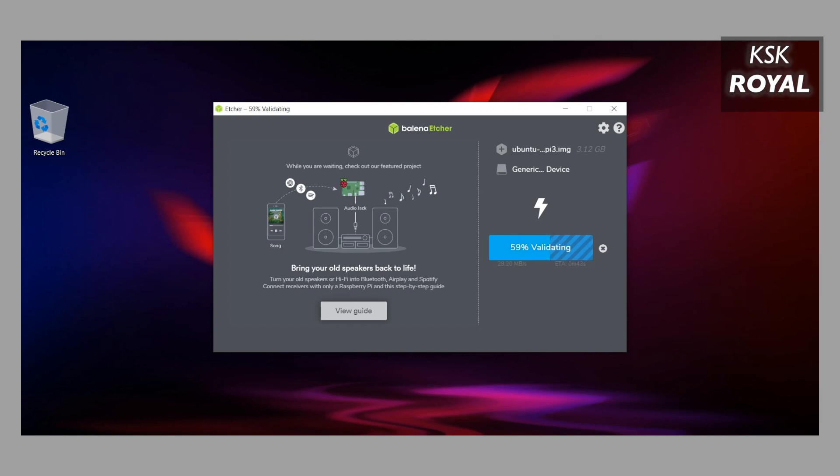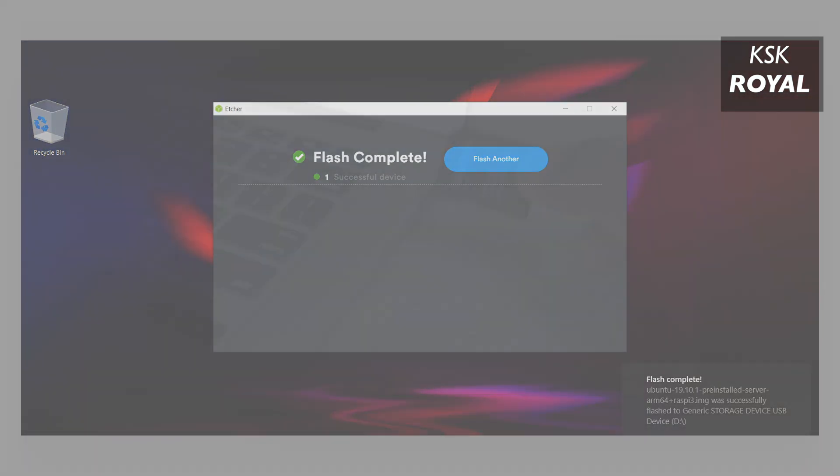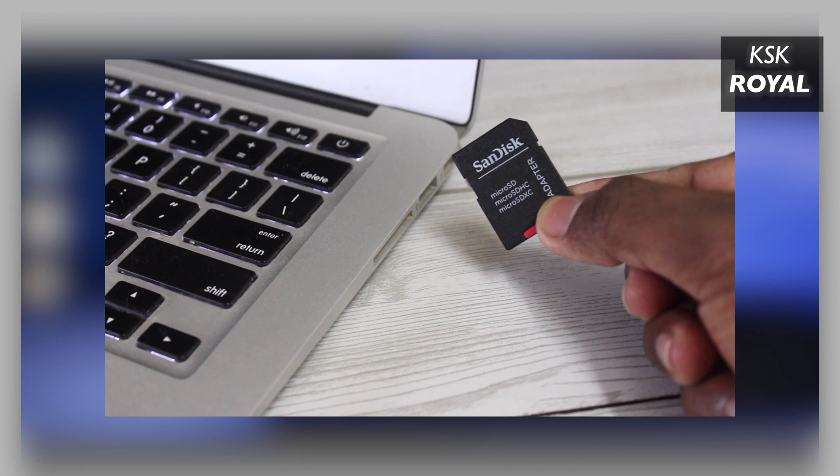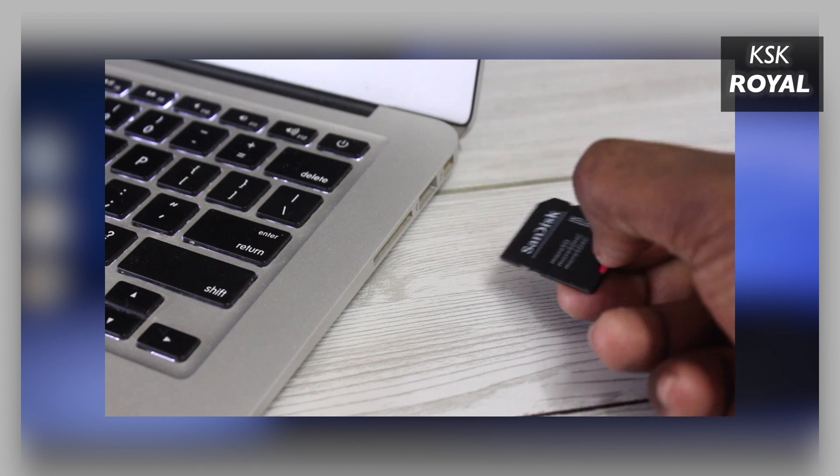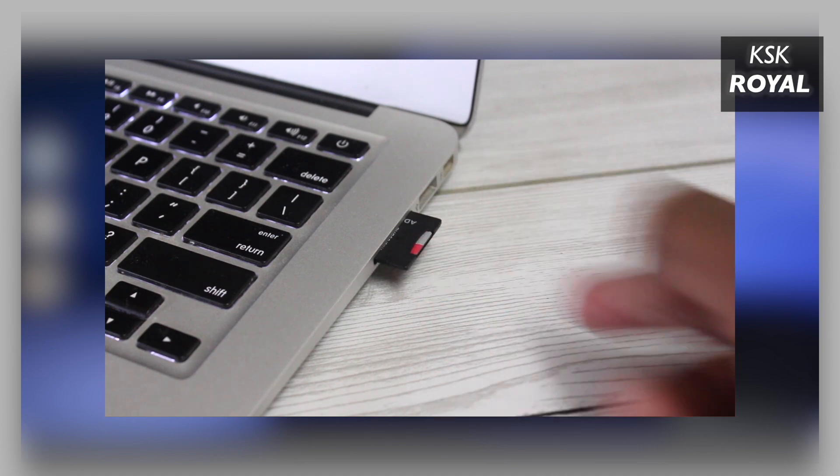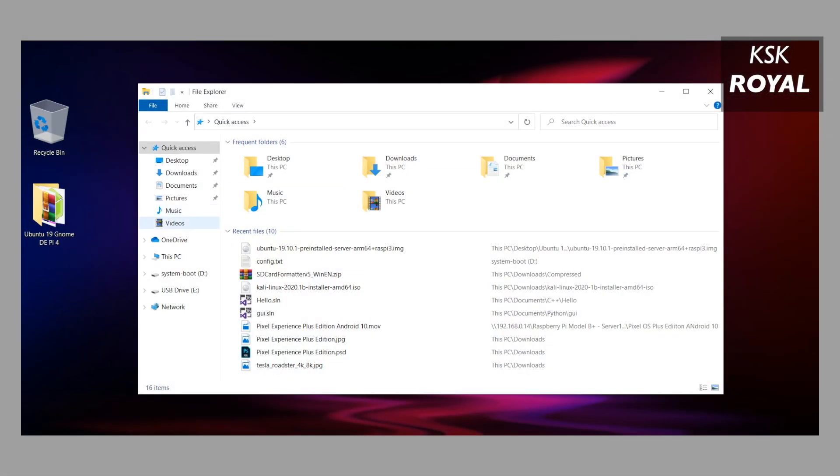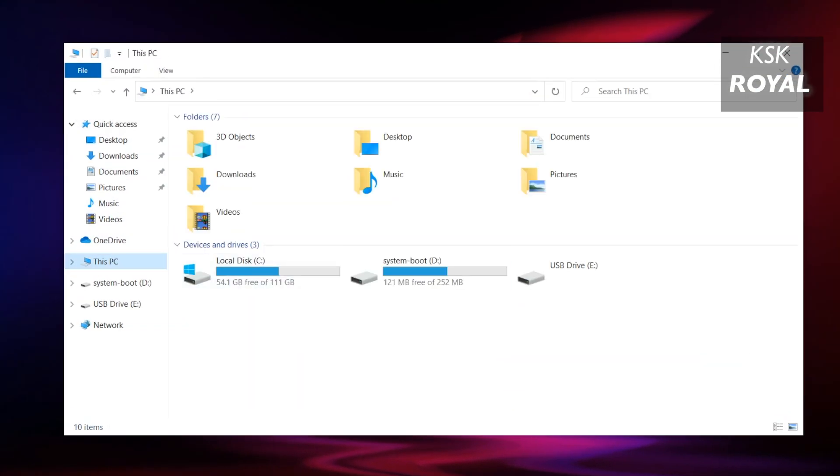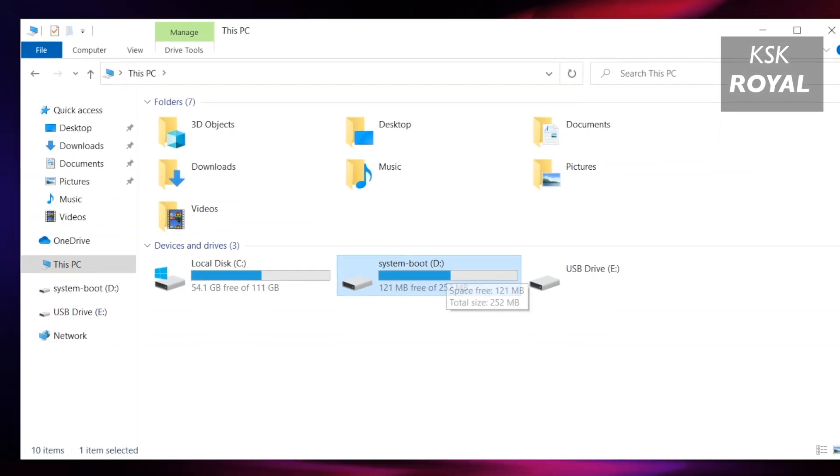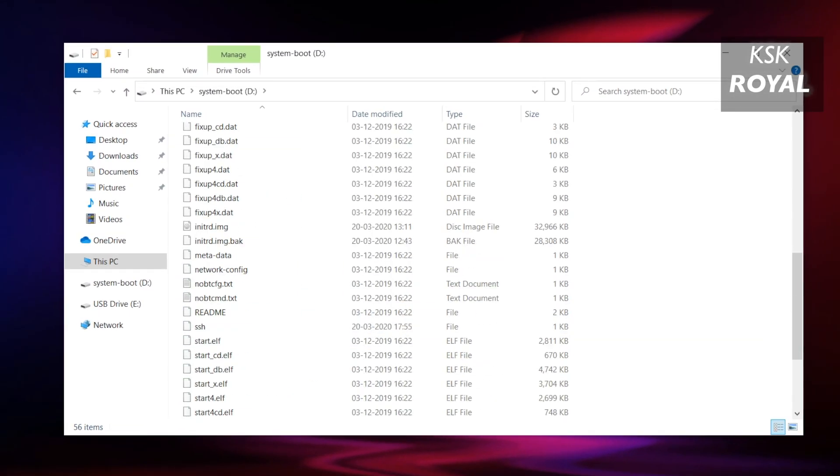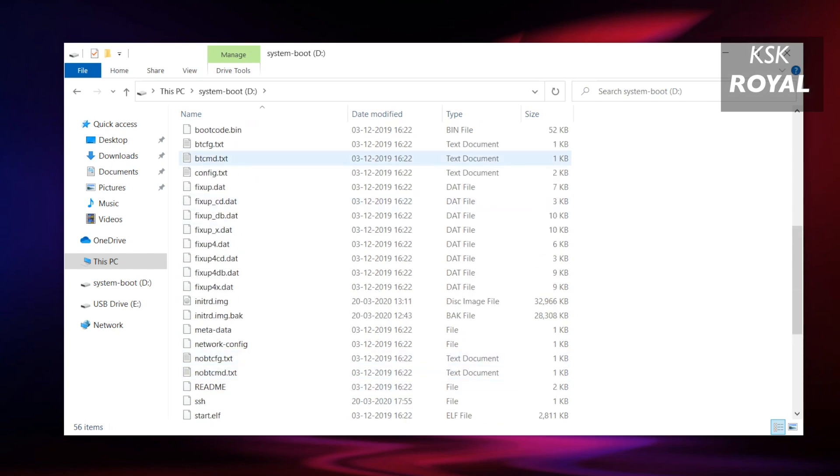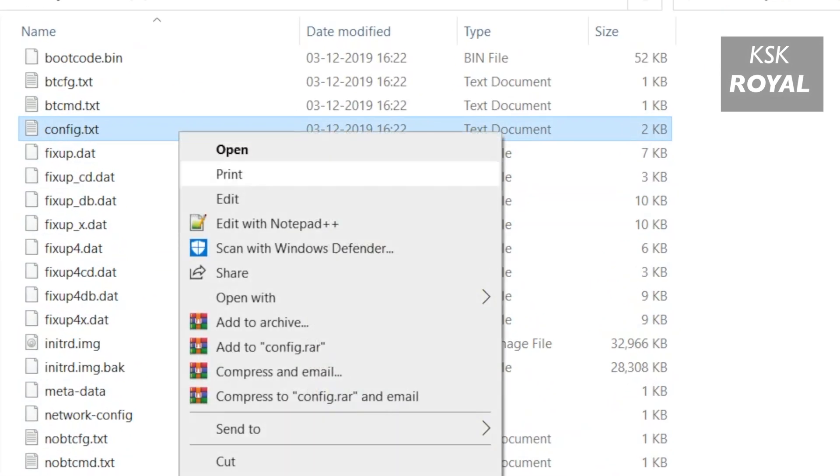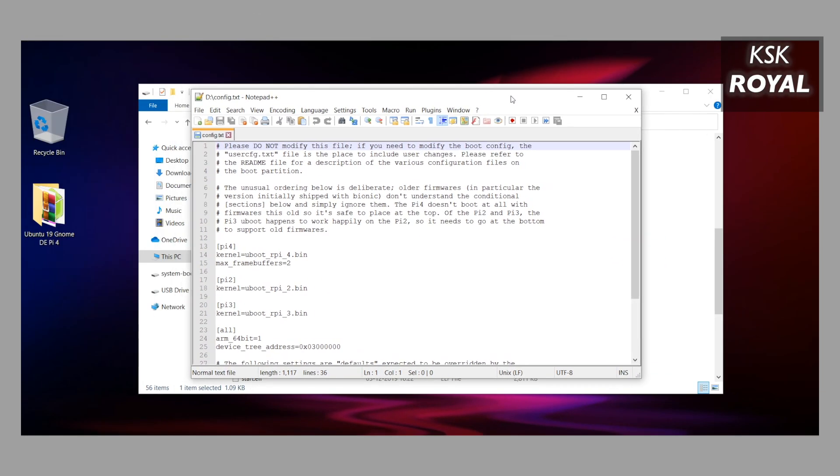Now as you can see, it has successfully completed the flashing process. Go ahead, remove the SD card and connect it back to your computer. Now open My Computer and the SD card will be displayed as 'system-boot'. Inside the system-boot folder, look for the file named config.txt and open it using Notepad++.